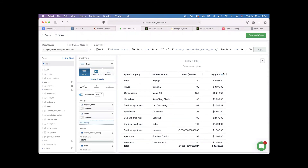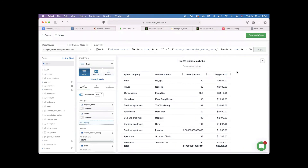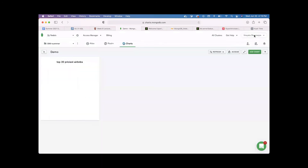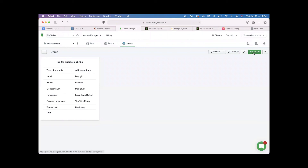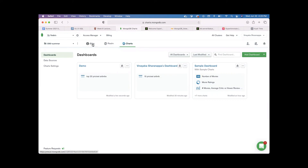Once you create a chart, save it by giving it a name — for example, 'Top 20'. You can name your chart, then save and close it, and add a different chart from the dashboard. To recap: we logged into our Atlas cluster, loaded a sample dataset, and looked up the available collections.